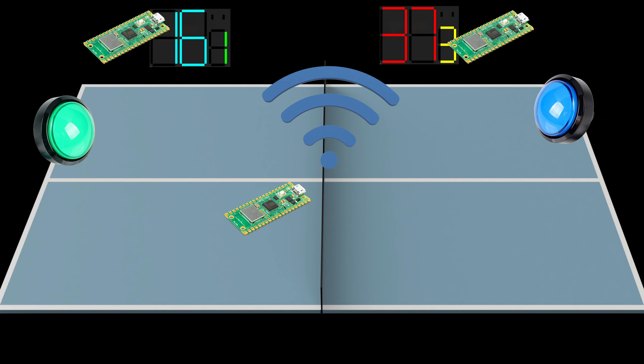These will each have their own Picos connected to the table's network and display the game's score, match score, as well as indicate the current player's serve.